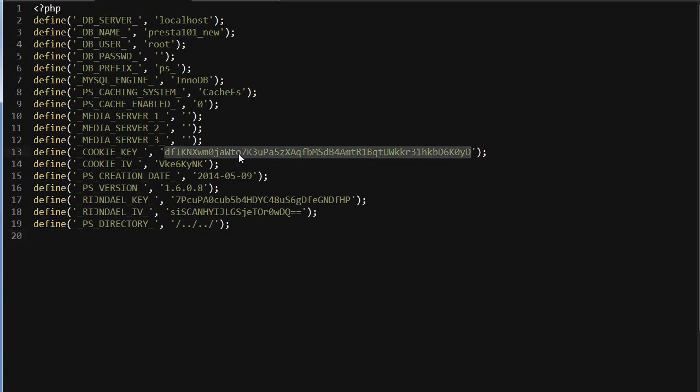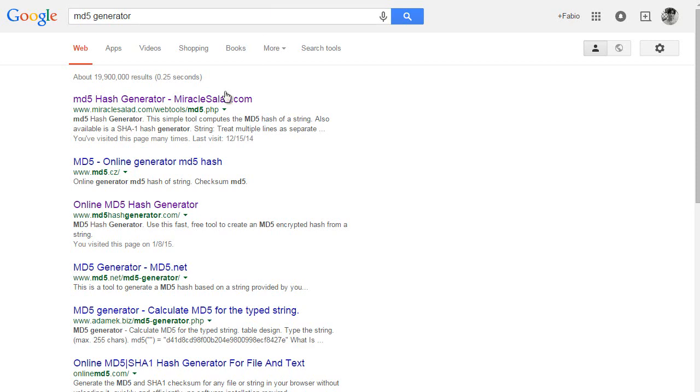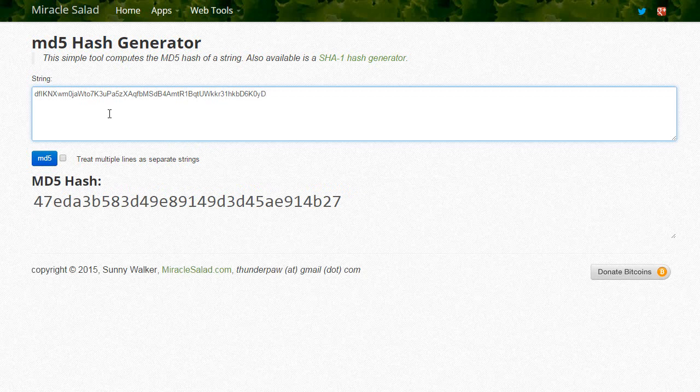Now we need to generate the md5 hash. You can use any tool really, but I just Googled and found this one which is pretty good. I will paste this in and then any password you want—like 'test password.'